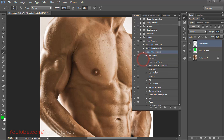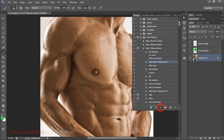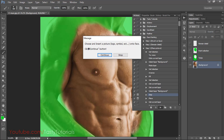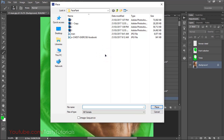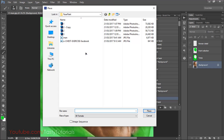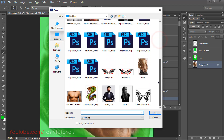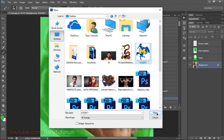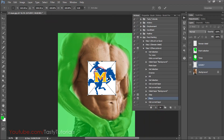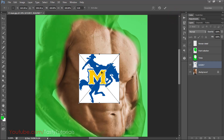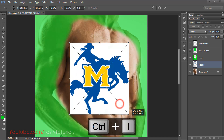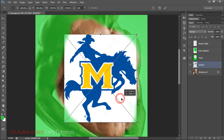Open Step 3 and play the action. There will be some instructions to follow — Instruction 1 says 'Choose and insert a picture, logo, symbol, etc.' Click Continue. An open dialog box will appear — select the tattoo or logo you want to apply. Go to the desktop, select your image, and click Place. Then press Ctrl+T to size and position your tattoo where it looks best.